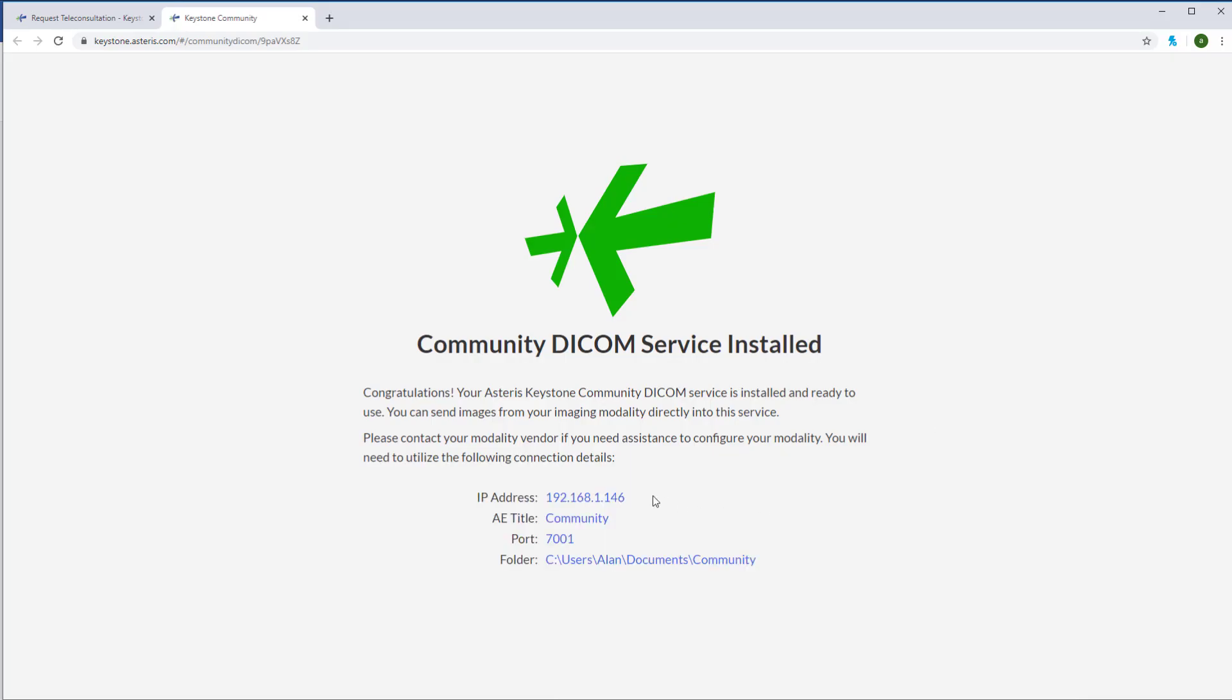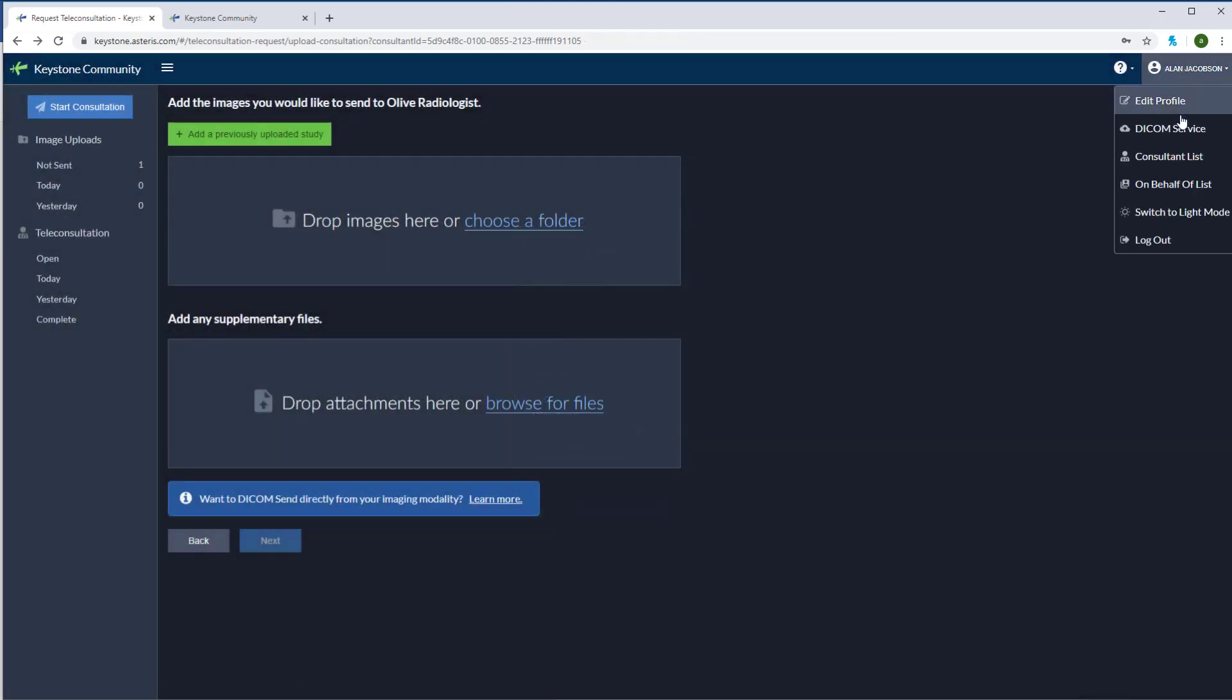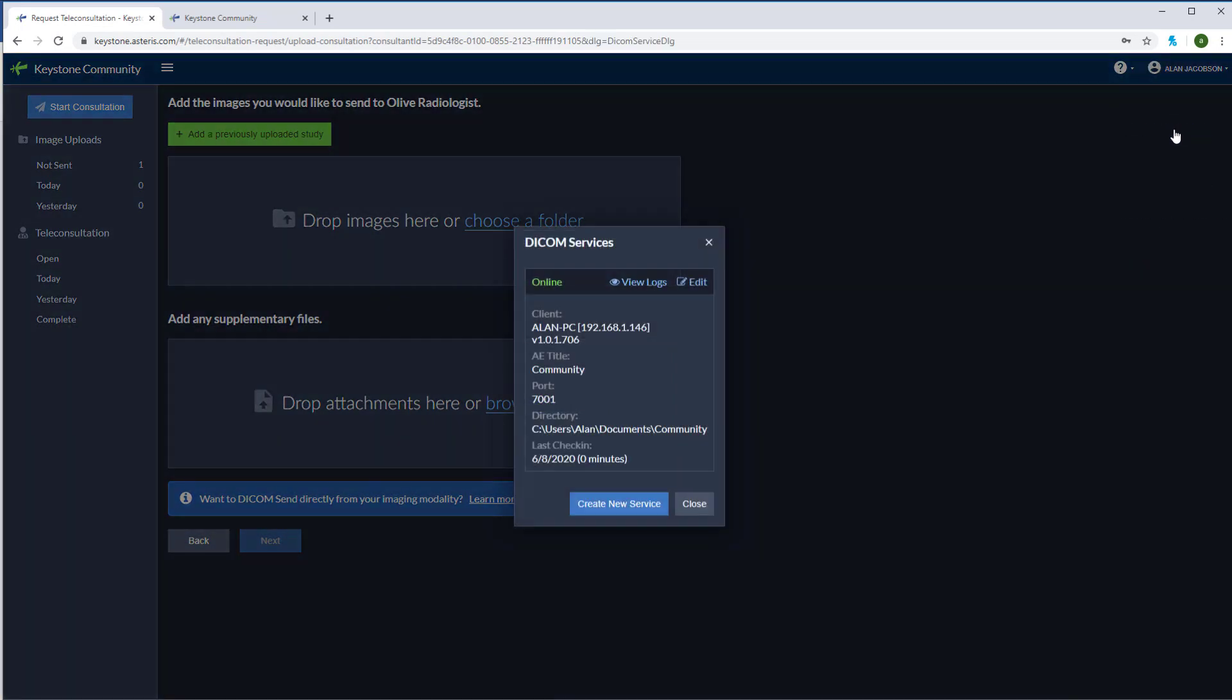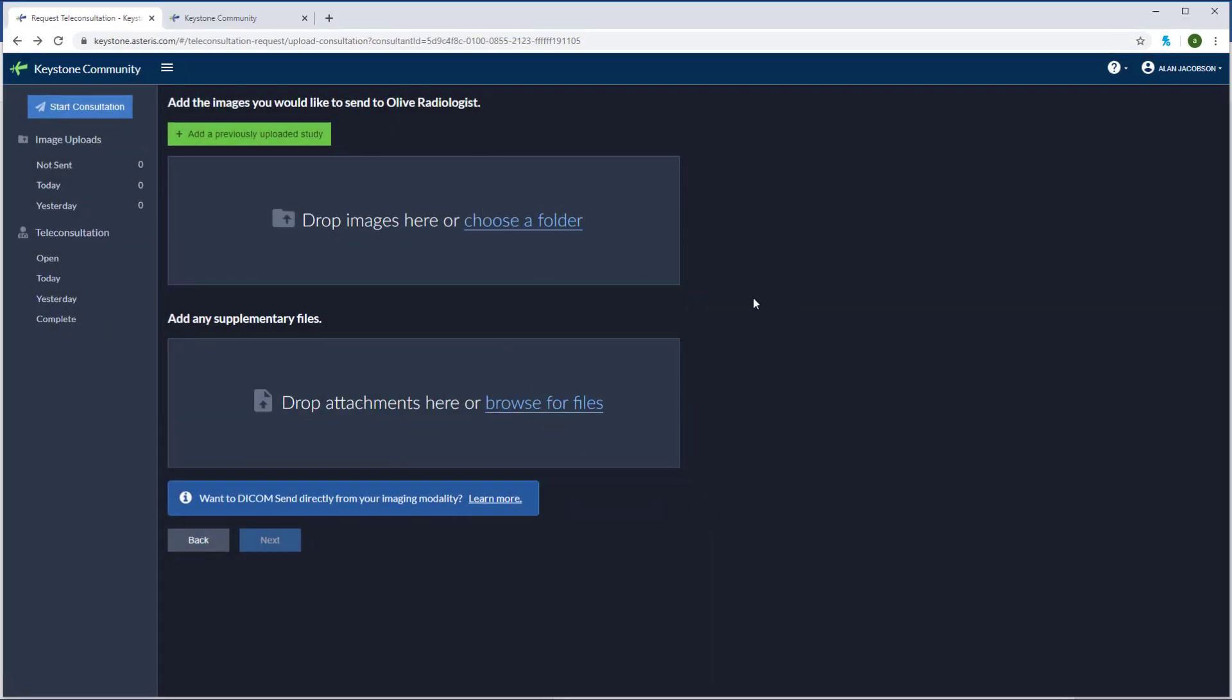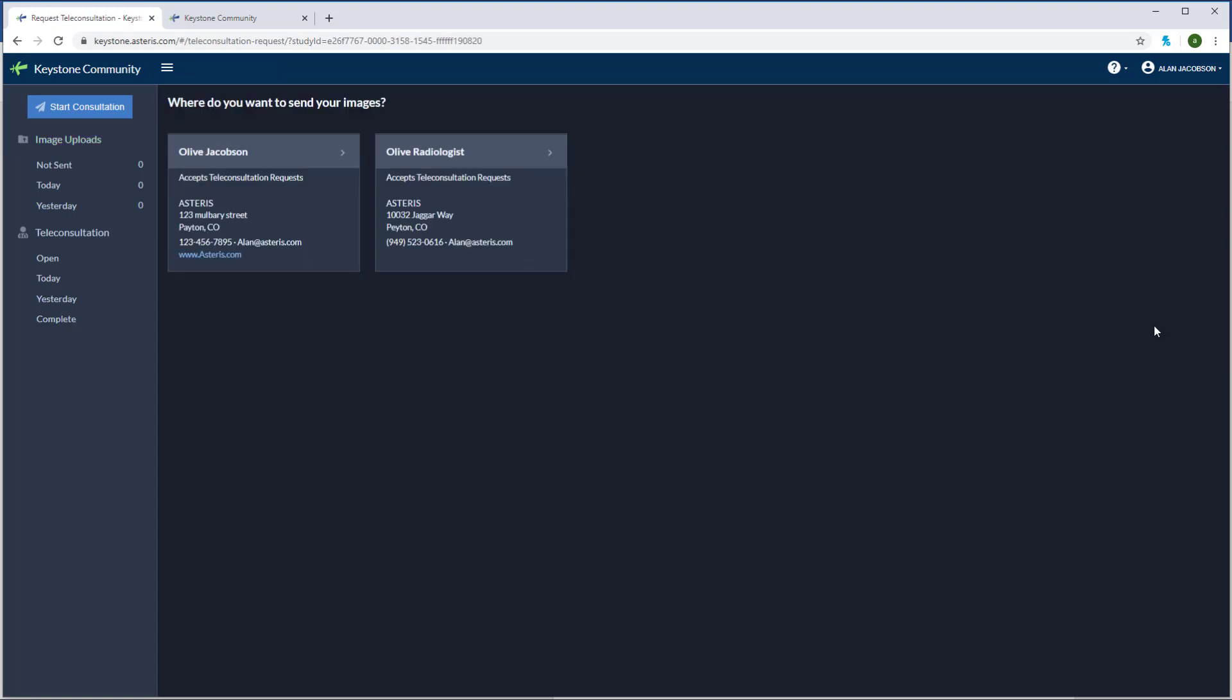You can see now you have a unique IP address, AE title, and port number to add to your modality. I can also check the status of my DICOM service at the top right by clicking DICOM service. And I can see my service is online and we've got our AE title, port number, and IP address here. Once you send a study from your modality to Keystone Community, you'll see it show up under the image uploads tab. You can see here that I've sent several studies from different modalities to my Keystone Community account. To send a study from the list, click send and choose the desired radiology service.